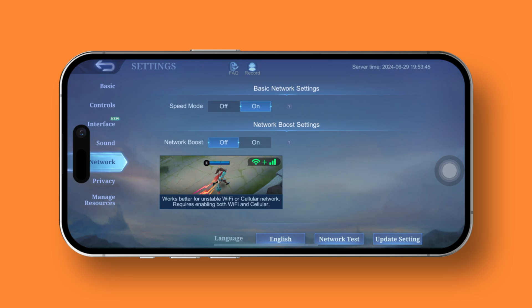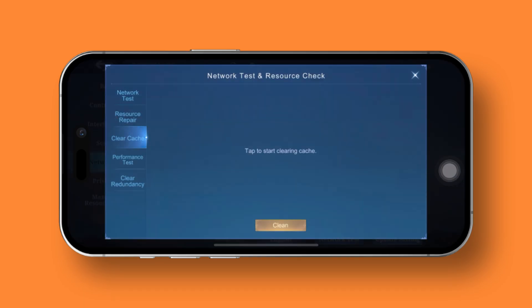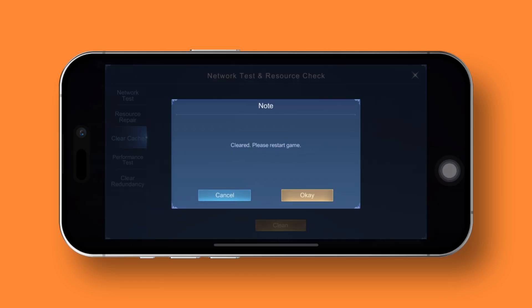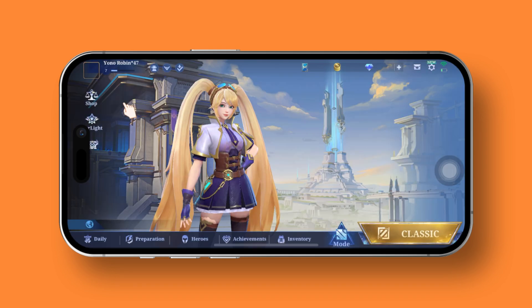After that, it's time to switch over to the clear cache tab. From here, go ahead and tap on the clear button. Then hit OK. The unnecessary cache will be cleared and you can exit the game.